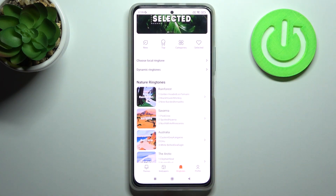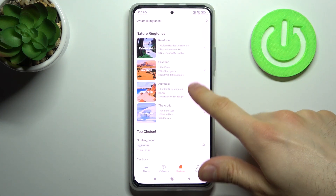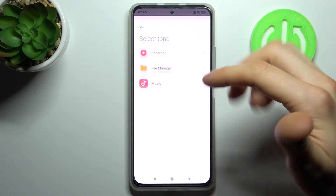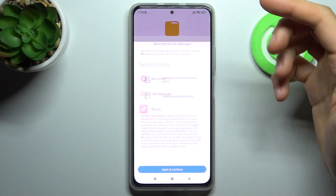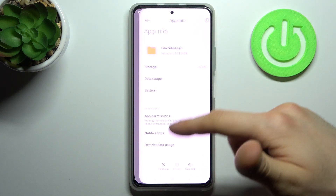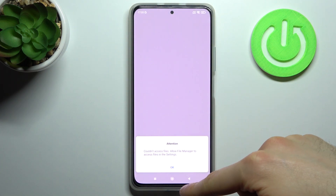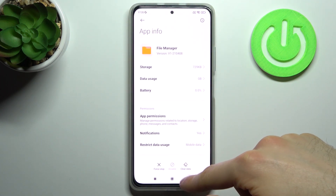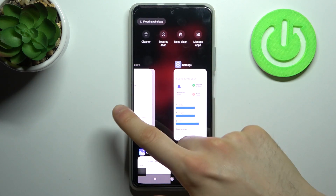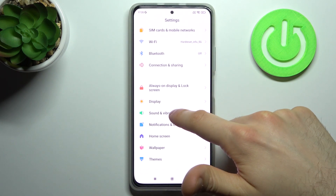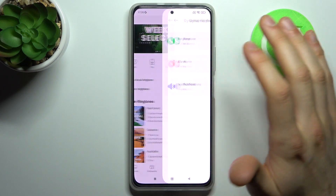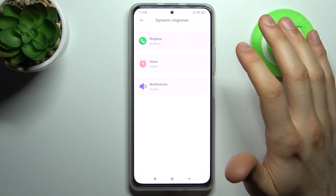Here you can select one of the nature ringtones. You can also select different local ringtones from your file manager, or choose from the pre-installed ringtones. Let's pick any other ringtone — maybe select one of the dynamic ringtones.